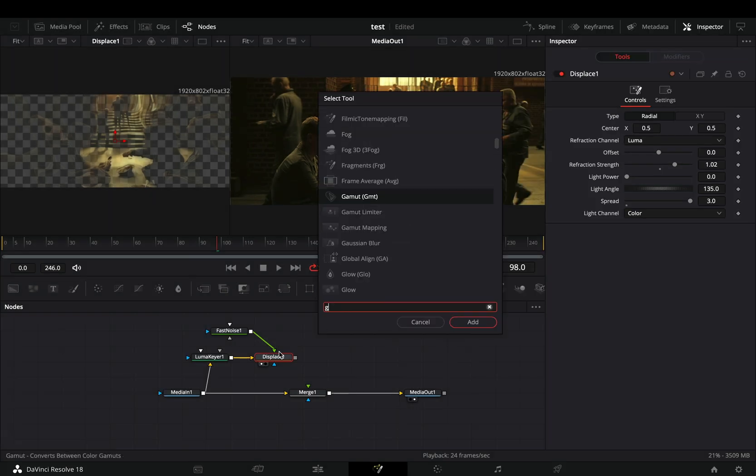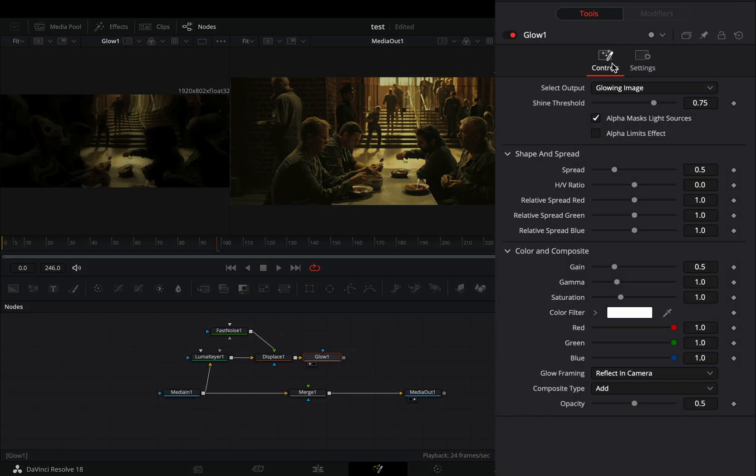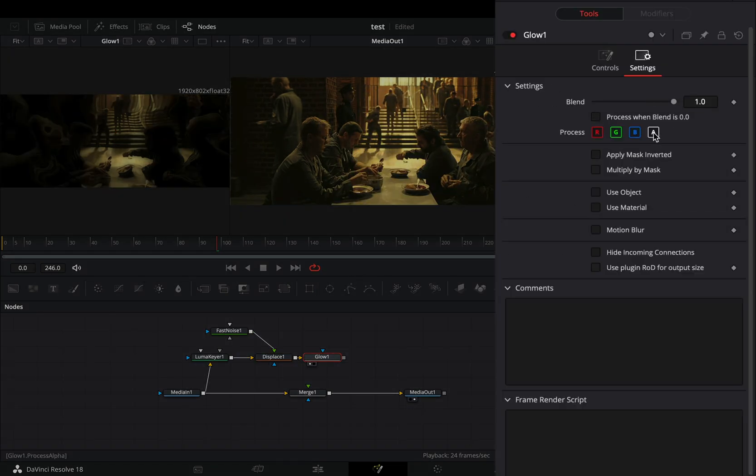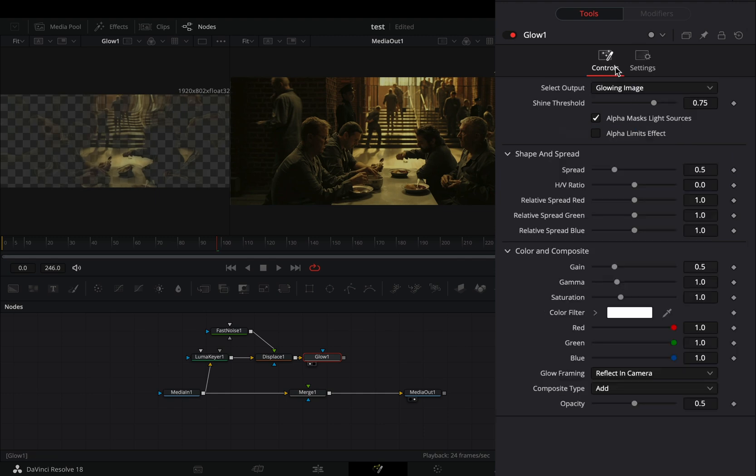Bring a Glow node after the Displace. Go to the Settings tab and uncheck the Alpha channel. Back to the Controls tab, bring down the Shine threshold, and adjust the Spread slider to your liking.